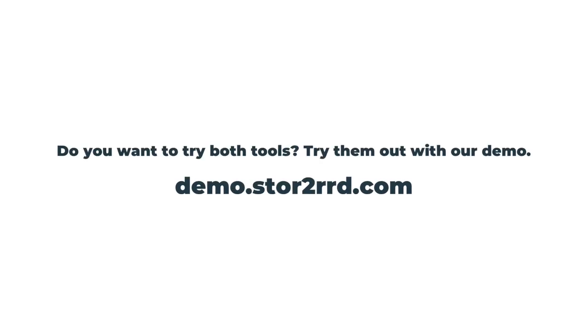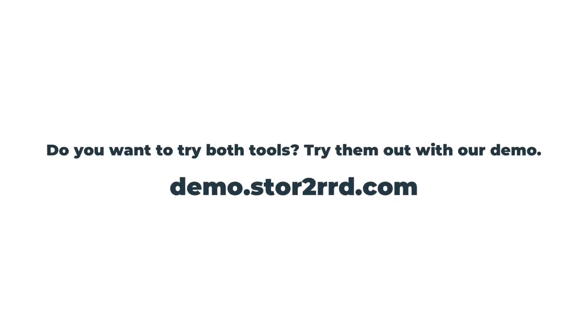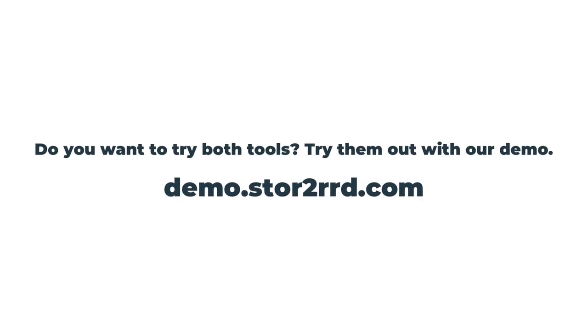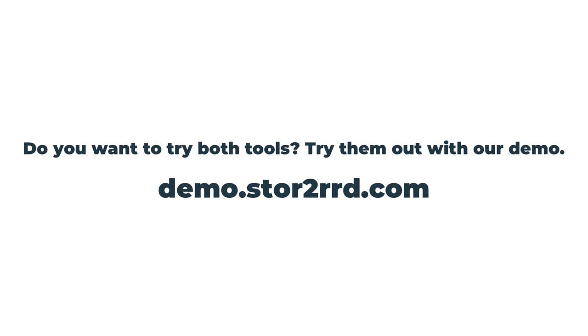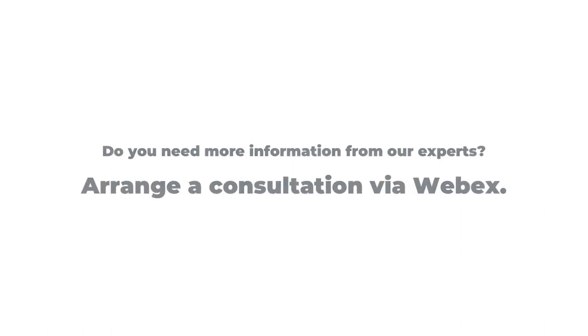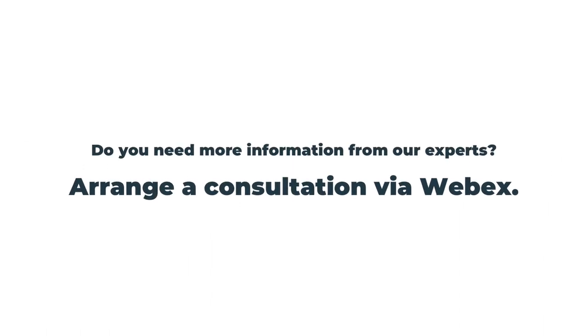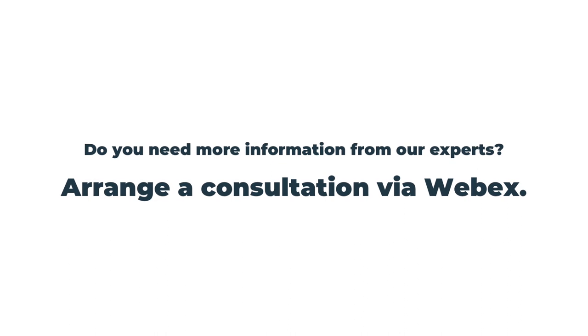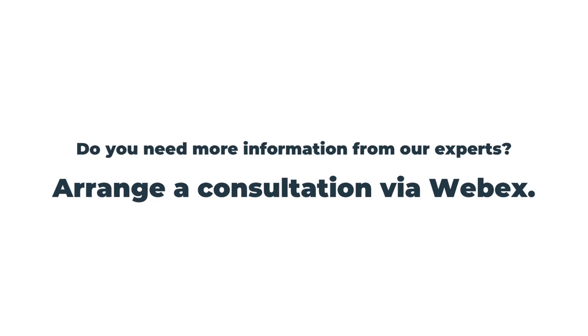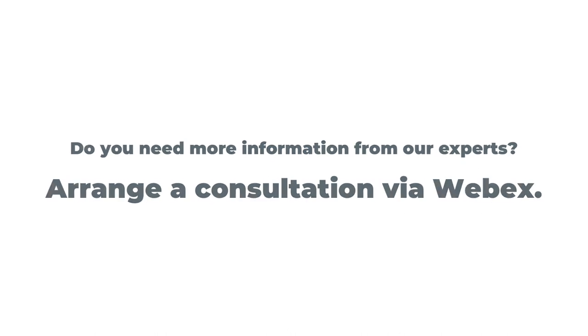Do you want to try both tools? Try them out with our demo. Do you need more information from our experts? Arrange a consultation via WebEx.